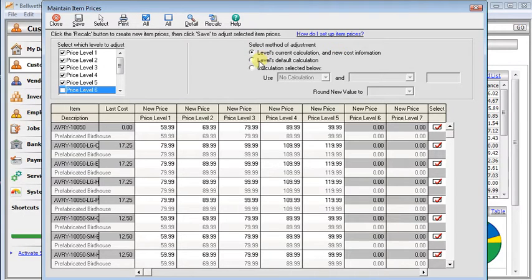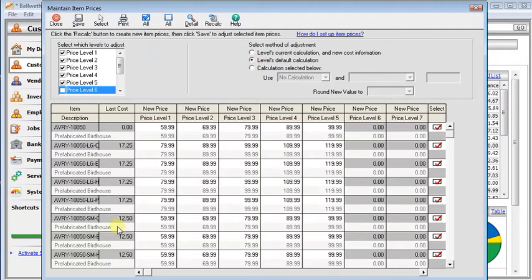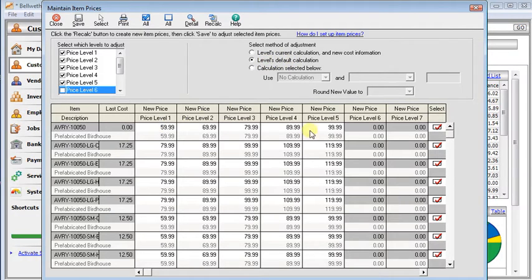Or the second one, level default calculation. That would ignore any formulas you set up on each item and would use the company-wide defaults that you set for each price level to recalculate your prices.